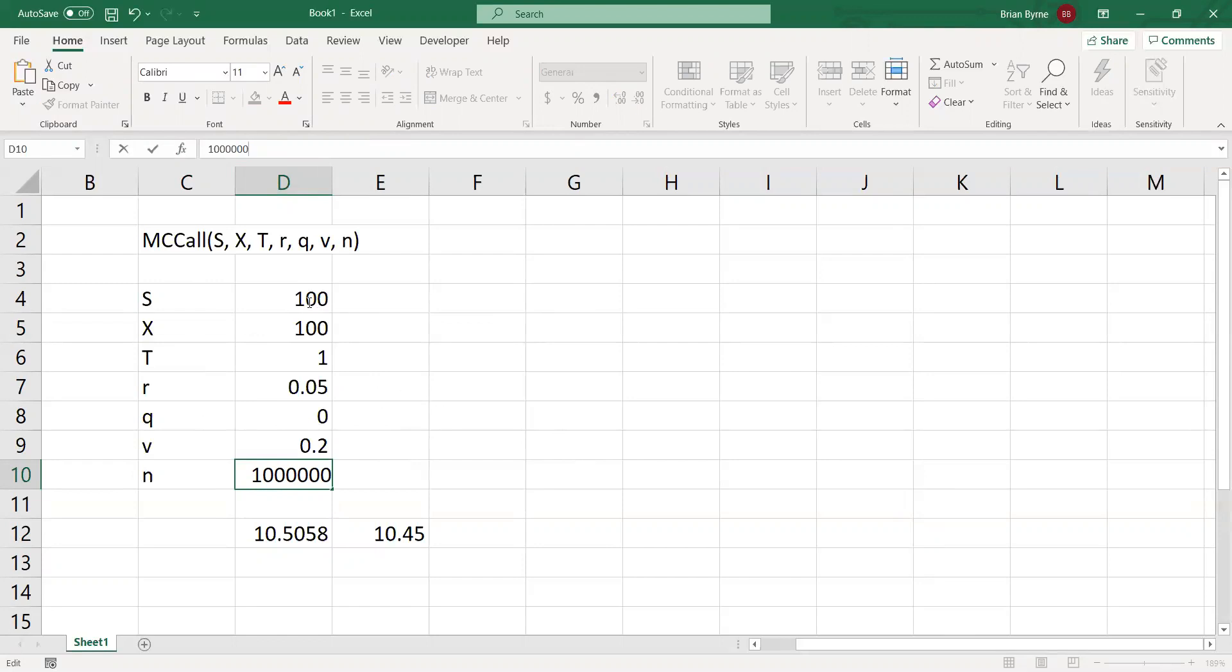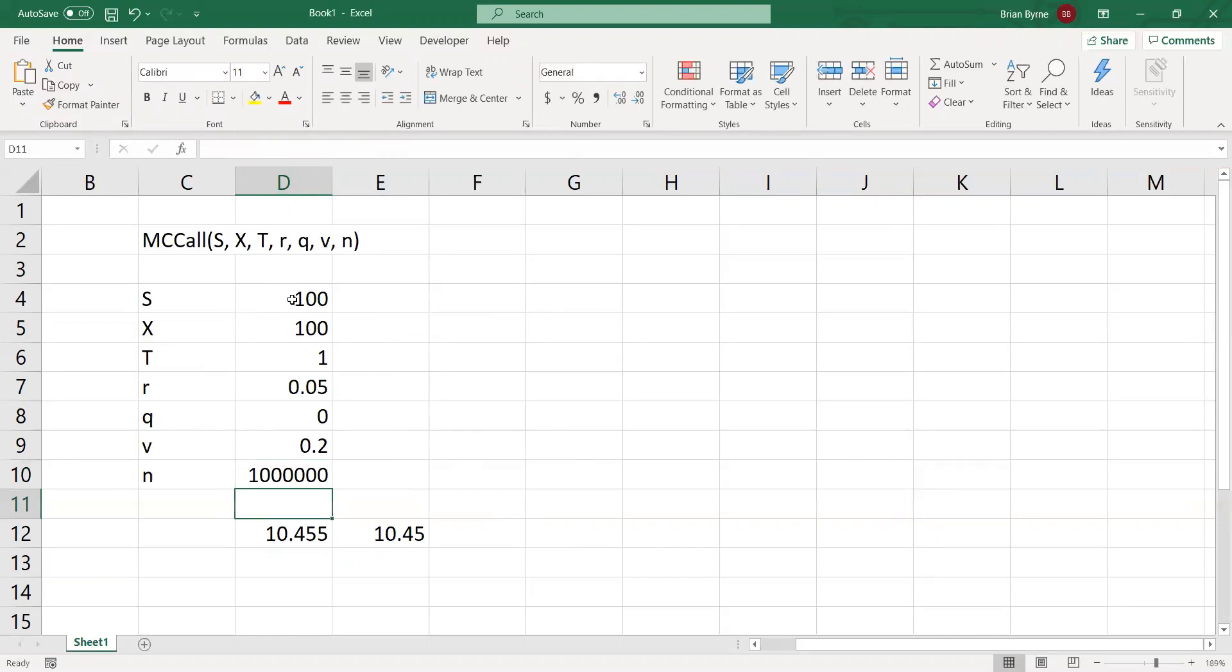If we started off with a stock price of 100, and then we considered a million pathways, that's basically a million jumps. And we are adhering here to geometric Brownian motion, if we look at the code.